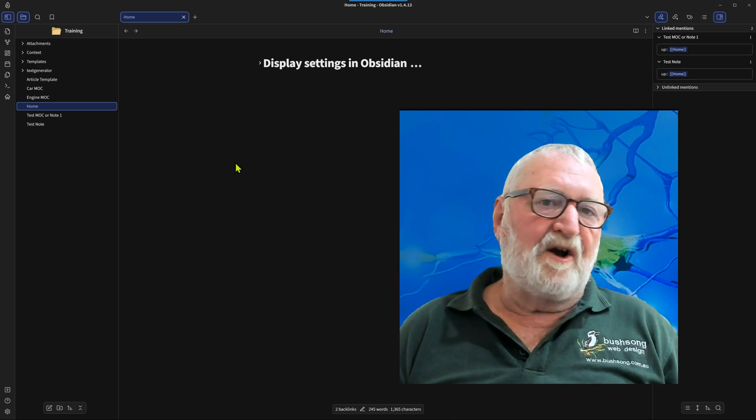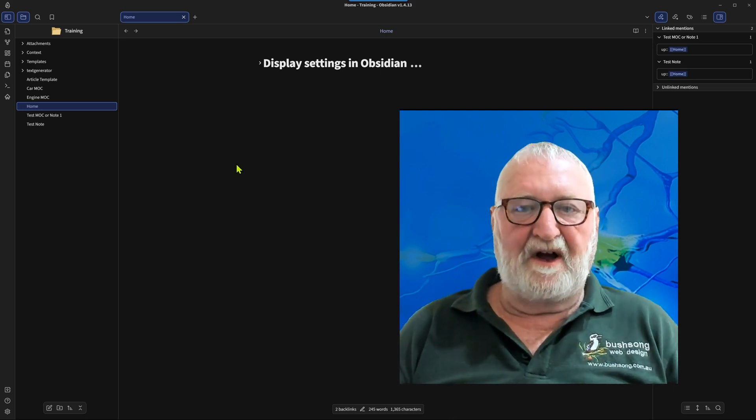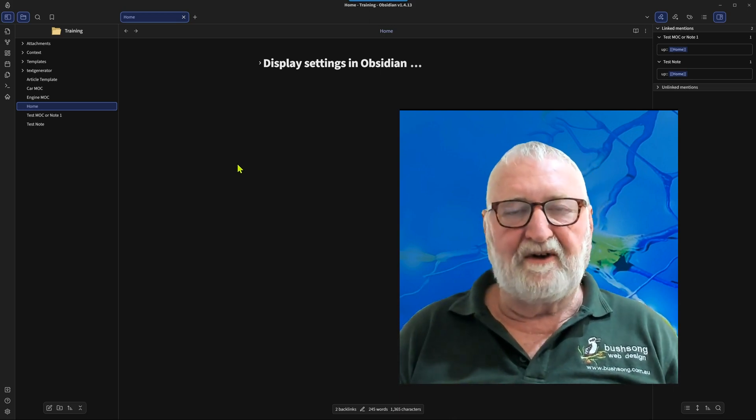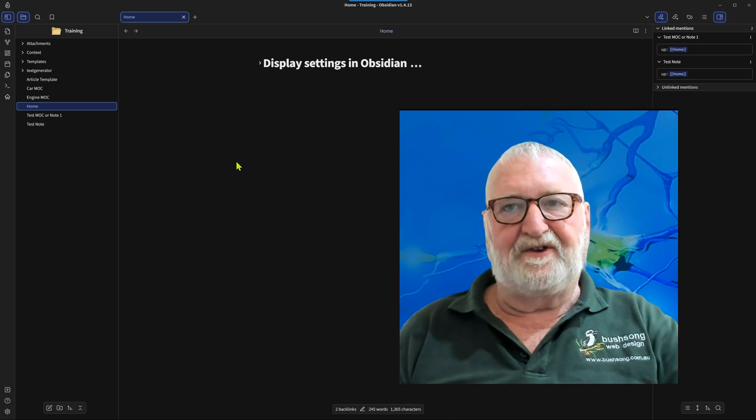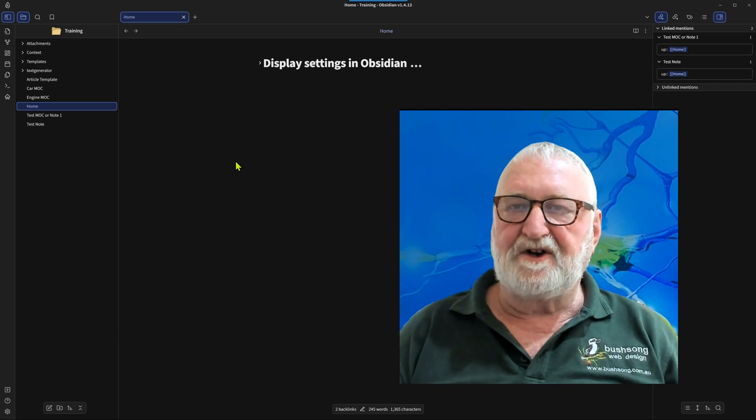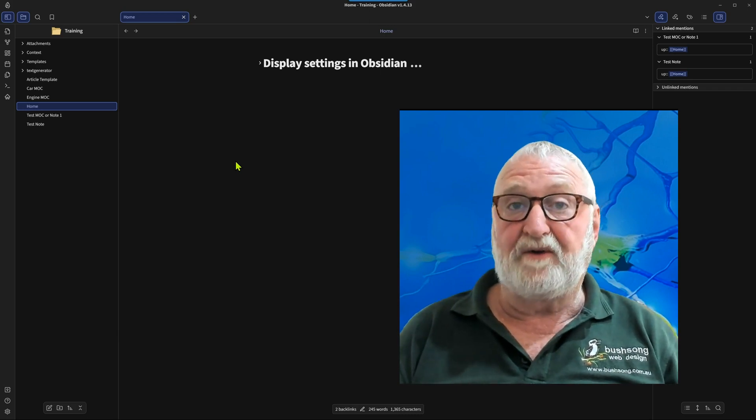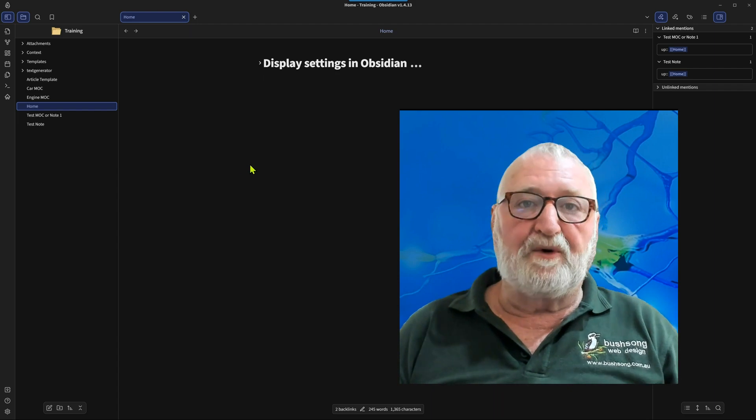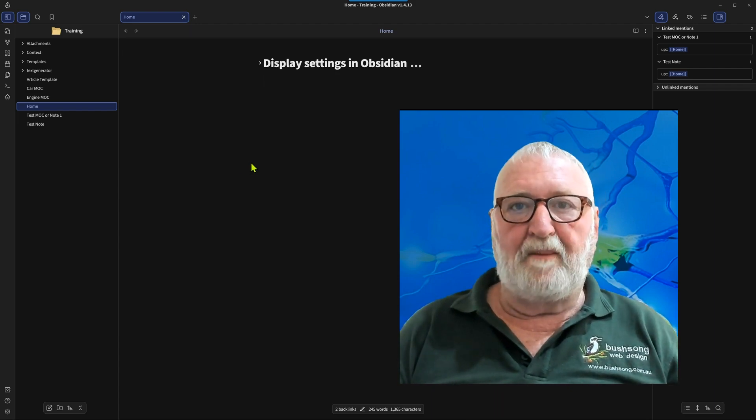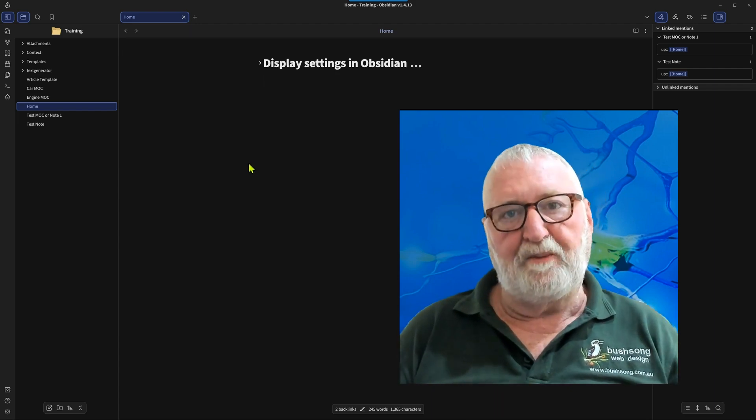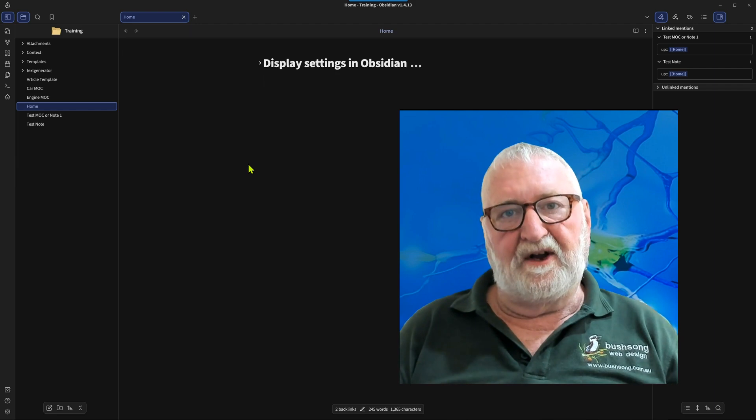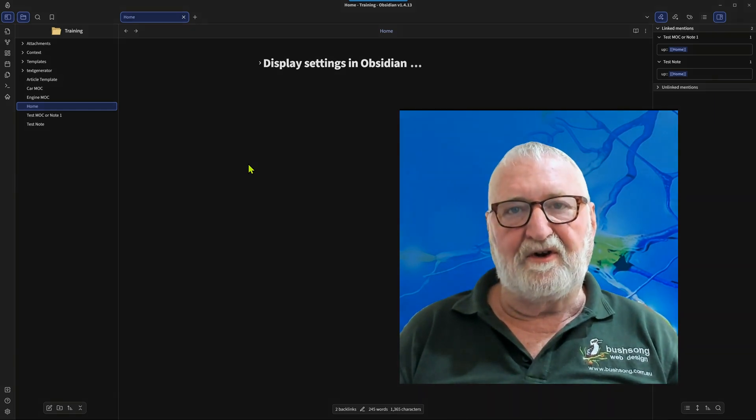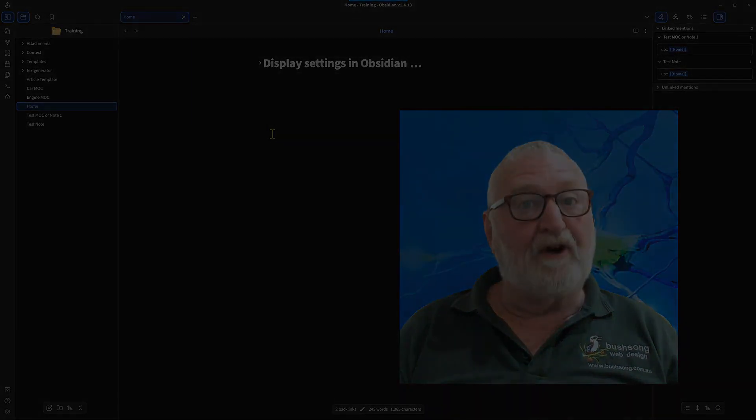Now this is not going to be a complete and thorough explanation of all the tricks and bits and pieces that you can use to change the look and feel of your Obsidian vault, but it will certainly give you a bit of an idea about how to do it and I hope that will help you in exploring how you're going to do your own. So let's get into it, shall we?